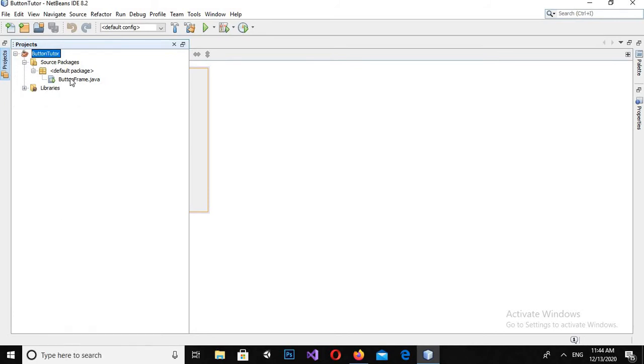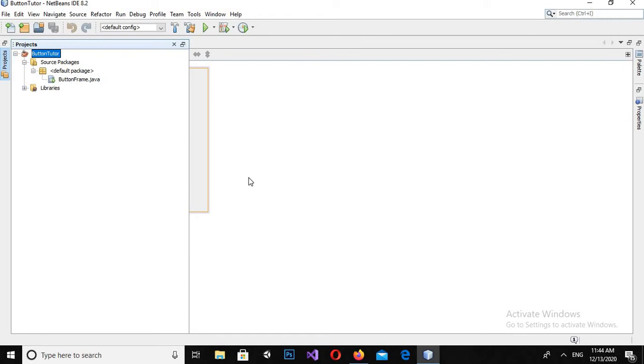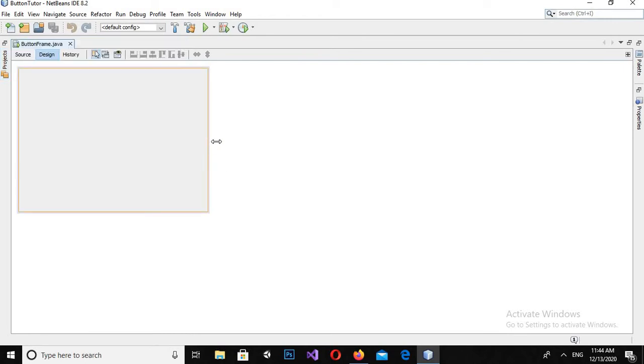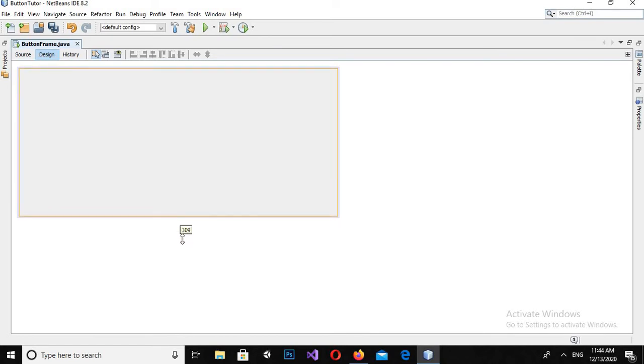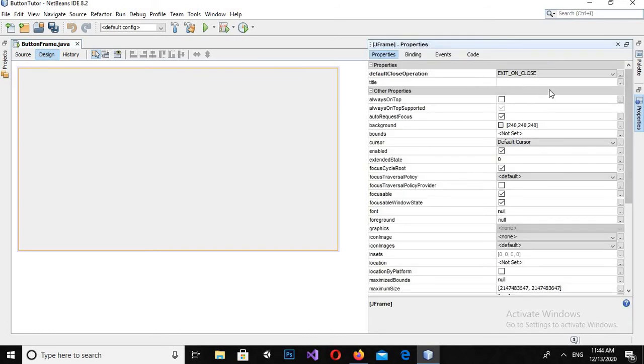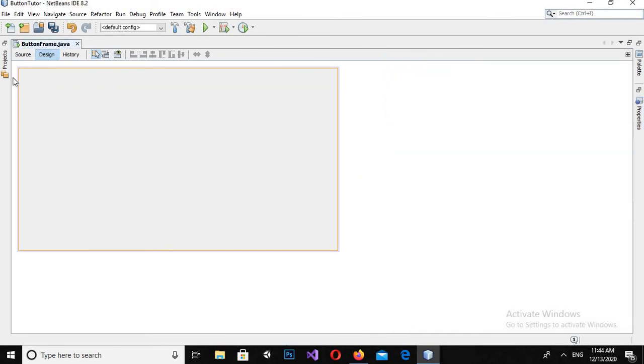So now only our required project is remaining. I'll click on this JFrame and I will extend it a bit. Now if I click on this and come to the properties, you can see we have different properties like default close operation, always on top, and various other properties for this JFrame.